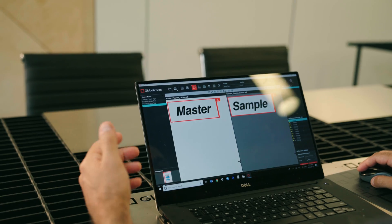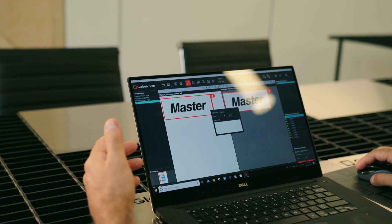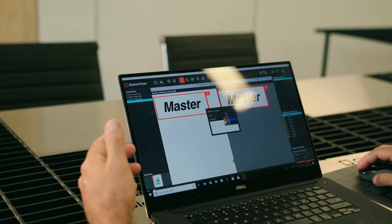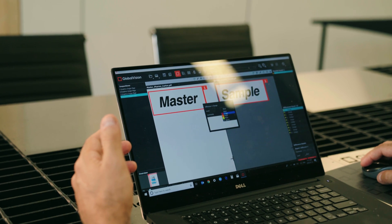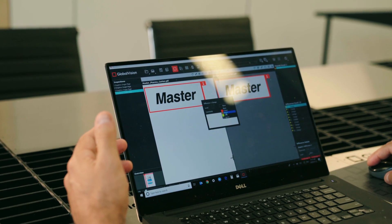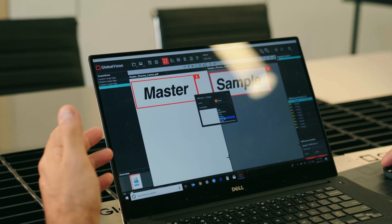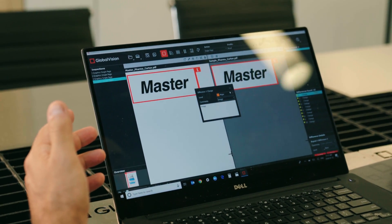When we click through the errors, the software will automatically zoom into them so we can see exactly what happened, and the operator is able to add a level and a comment applicable to that difference, which would be captured in a comprehensive PDF report.